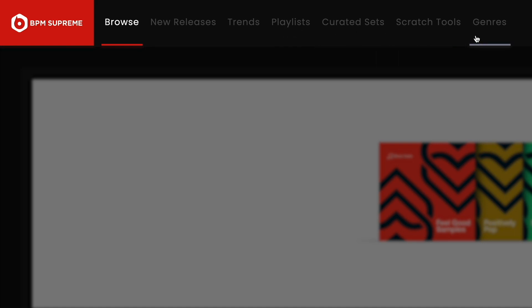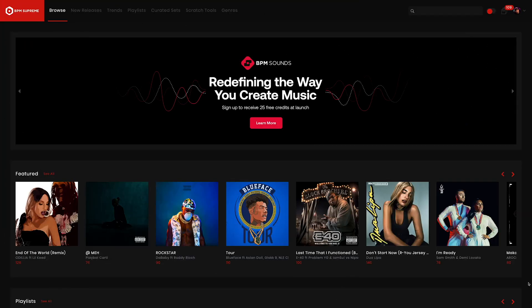So let's get into what each of these tabs represent. Once you've logged into your BPM Supreme account and you enter the platform, the first page you will land on is called Browse. This is also the first tab in the top navigation menu. The Browse tab gives you a complete overview of the most current music on our site.